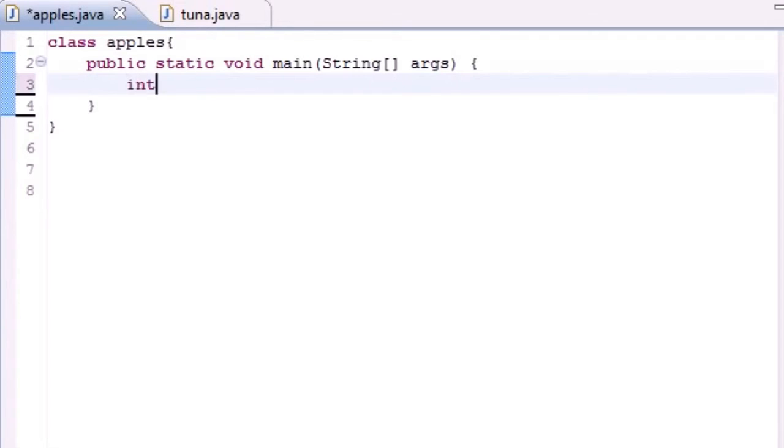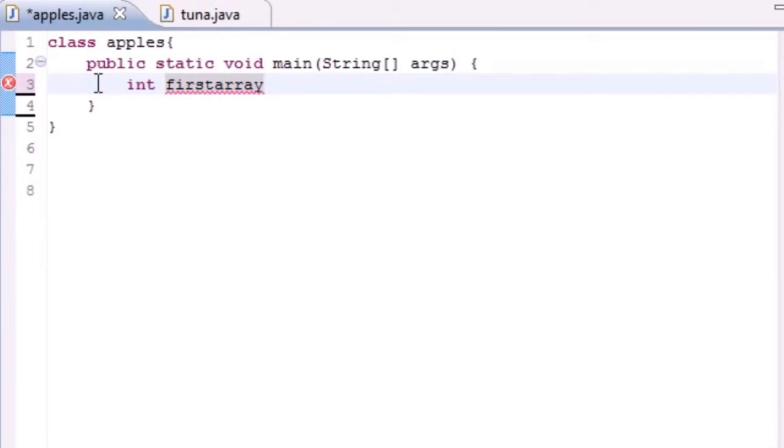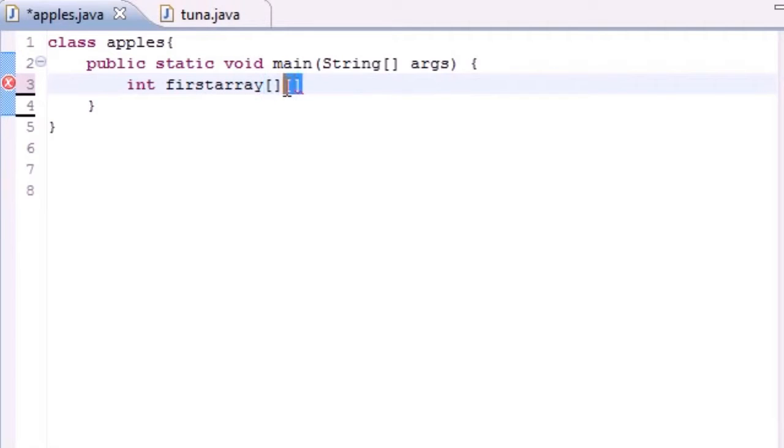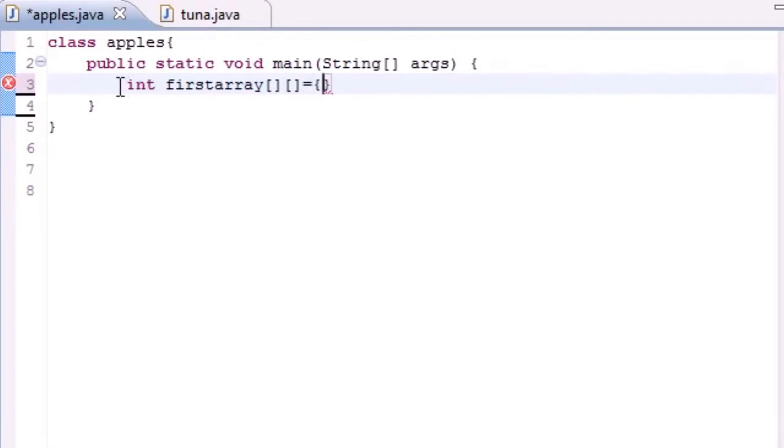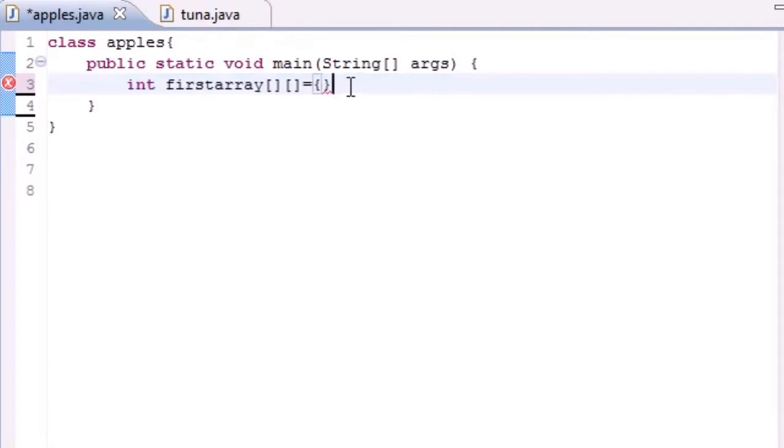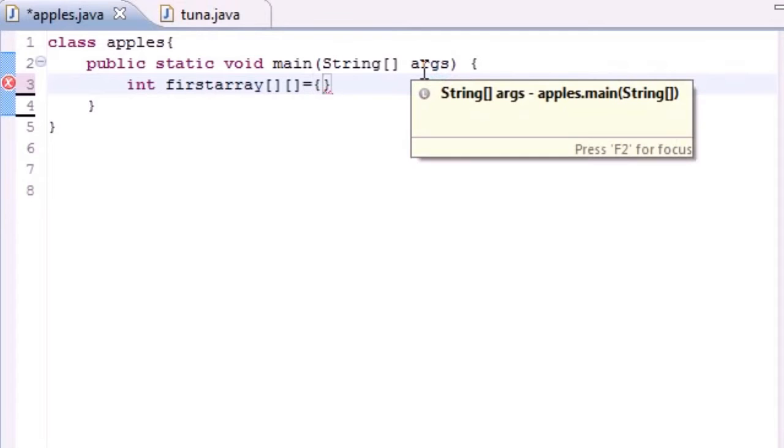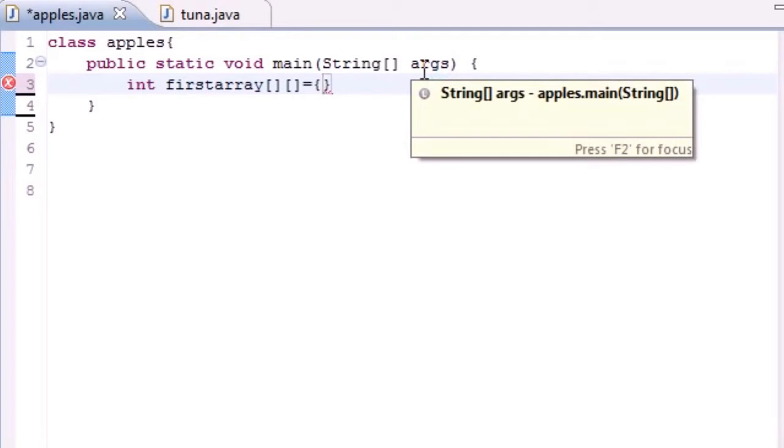Which is int in this case. First array - this is just the name of the array. Instead of just one square bracket, you actually add two. The first one is for the row and the second one is for the column. This is a multi-dimensional array initializer, and this is the easiest way to create multi-dimensional arrays.